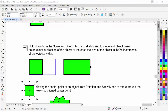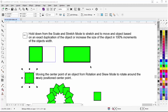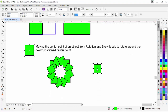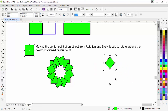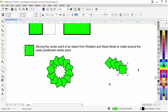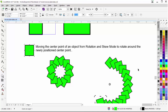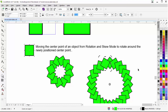Moving the center point from rotation and skew mode lets you rotate the object around a newly positioned center point. If I click into rotation and skew mode, I can hover over the center point — my cursor will change — then left click, hold down, and move the center point. I can then click a rotation handle and rotate around that new center point, also holding Ctrl to constrain it. Right clicking to duplicate then hitting Ctrl+R to repeat creates multiple objects arranged around that new center point.